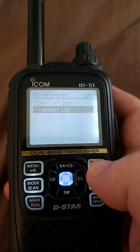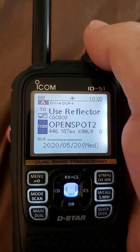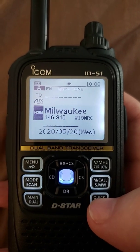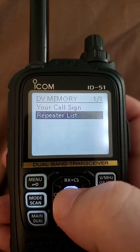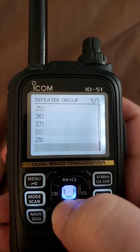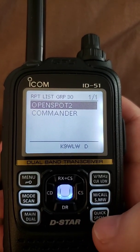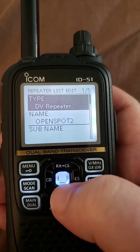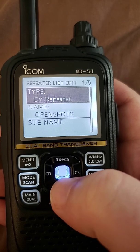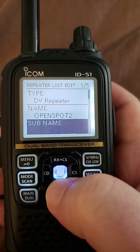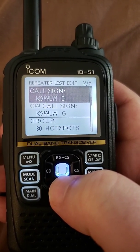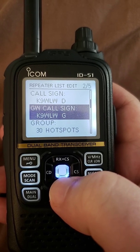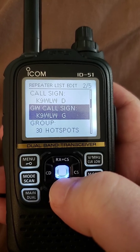I can't look at the memory while I'm tuned to the OpenSpot — that's one of the quirks of the radio. You actually have to leave that memory before you can look at it. So I switched to another DR memory. Okay, DV memory, repeater list, I'll scroll down to the bottom, hotspots, OpenSpot. Now it'll let me in. You cannot look at any of your configurations when you have it actually dialed up. So I stored it as a DV repeater. I put in the RPT1 call sign which was K9WLWD, and then it automatically loaded the gateway call sign K9WLWG in the RPT2 field.